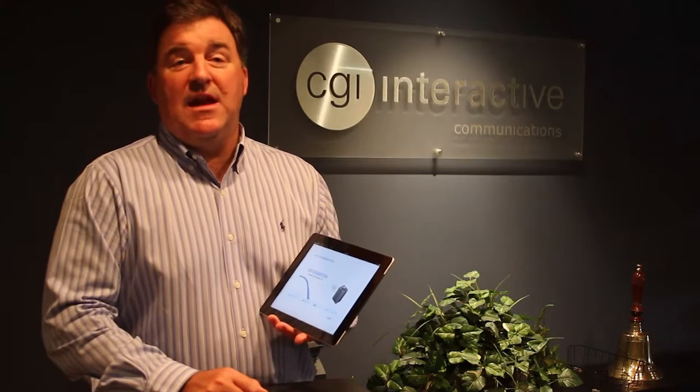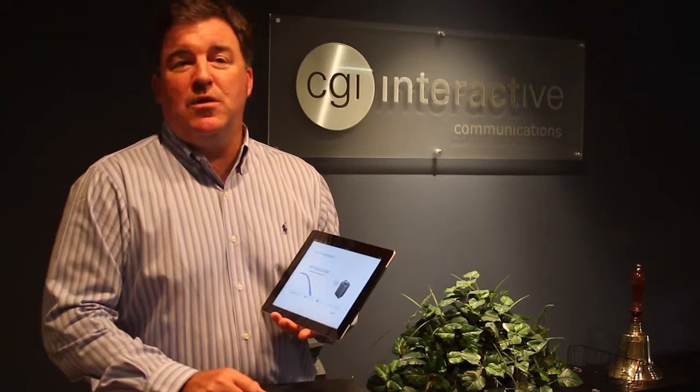Hi, I'm David Kelleher, President of CGI Interactive. Who says you can't make flash work on the iPad?